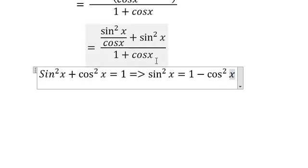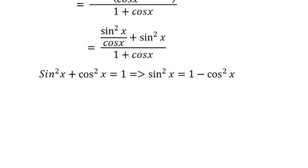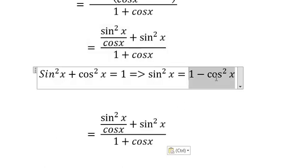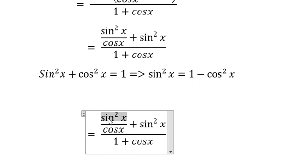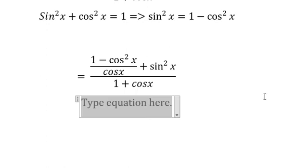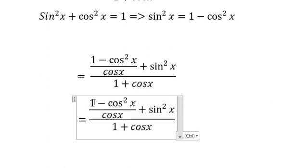So we just convert this one. The next step, we have 1 over cosine x and minus cosine x squared over cosine x. So we separate them.